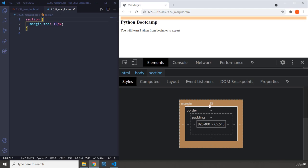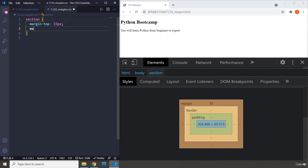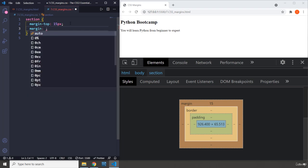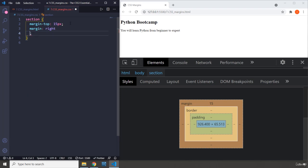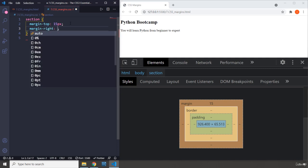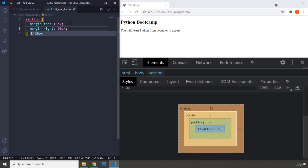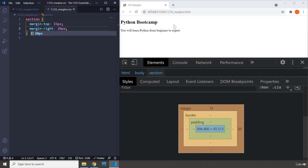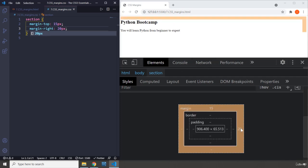You can provide margin on the right as well, so margin-right. Let's set it to 20 pixels, save that, and now we can see on the right we have 20 pixels.